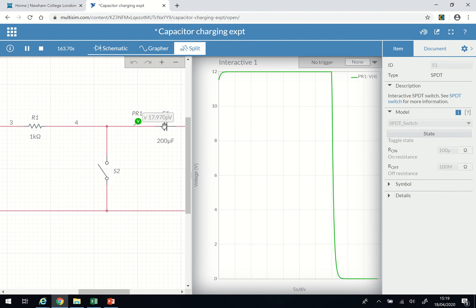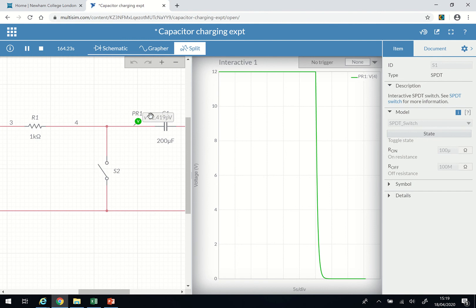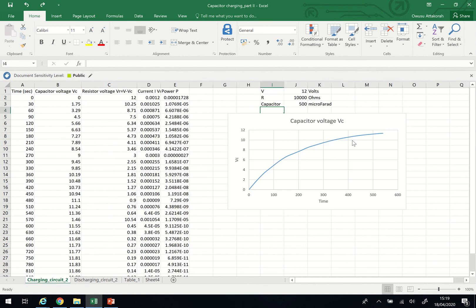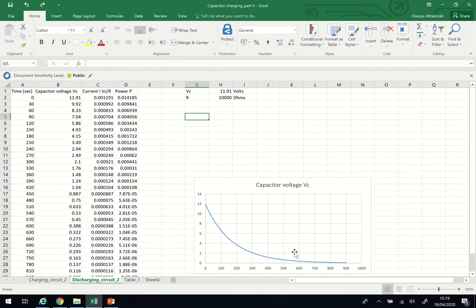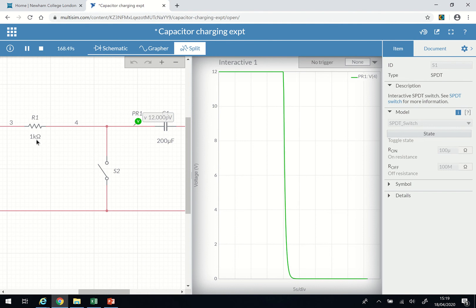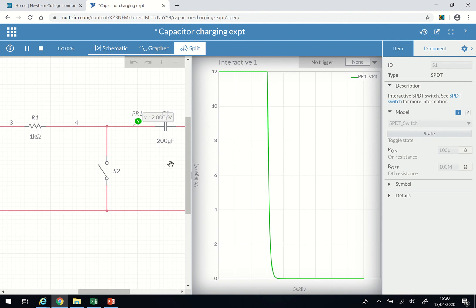The voltage is now almost zero — 24 picovolts, which is 10 to the power of minus 12, so the charging and discharging cycle is complete. At the end of the experiment, read your values, enter them in the table, and plot your graphs. To get enough time for readings, use a larger resistor — for example 10 to 30 kilohms — and a larger capacitor such as 500 microfarads, so the time span increases and you can manage your timings.